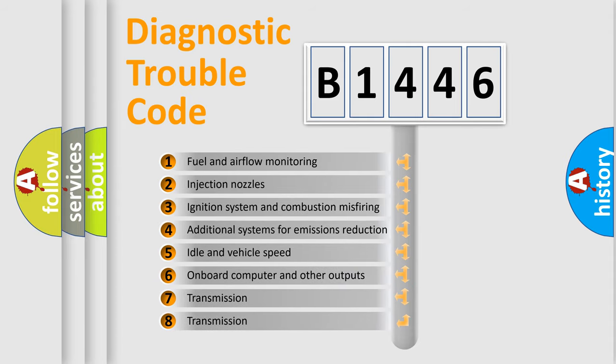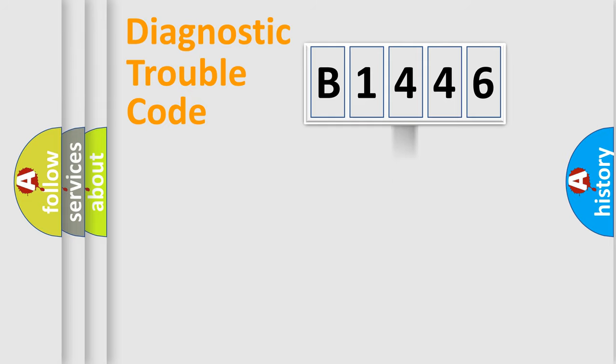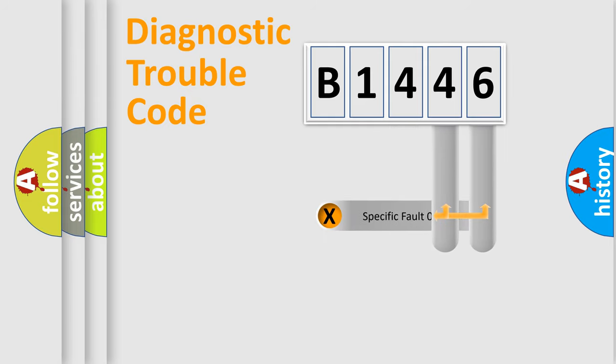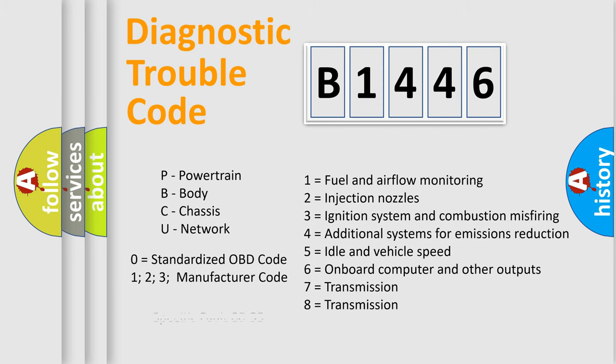The third character specifies a subset of errors. The distribution shown is valid only for the standardized DTC code. Only the last two characters define the specific fault of the group. Let's not forget that such a division is valid only if the second character code is expressed by the number zero.